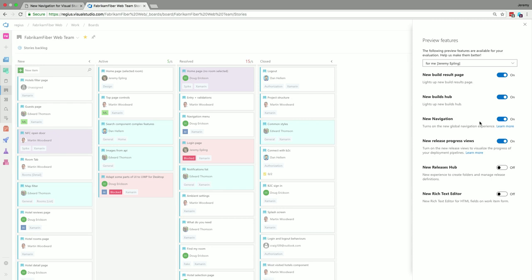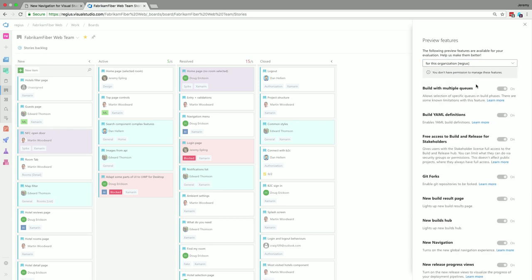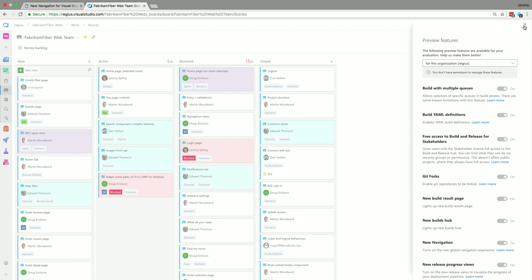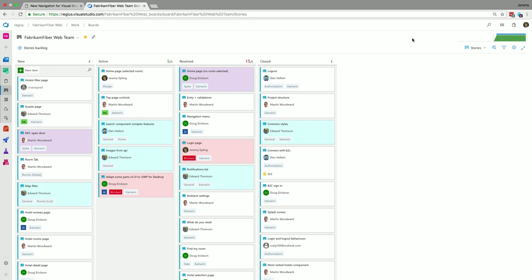If you have your work VSTS and a private one, you can switch navigation on for one but not the other — it won't impact other people in your organization unless you want it to. We roll out features based on rings. I can specify whether I'm toggling a feature just for me — Jeremy Epling — or I can go do it for my entire organization. In the demo organization I don't have permission to do that, but if I did, I could toggle these on for the entire Regis organization, forcing everyone to turn on the new nav — but only if you had permission.